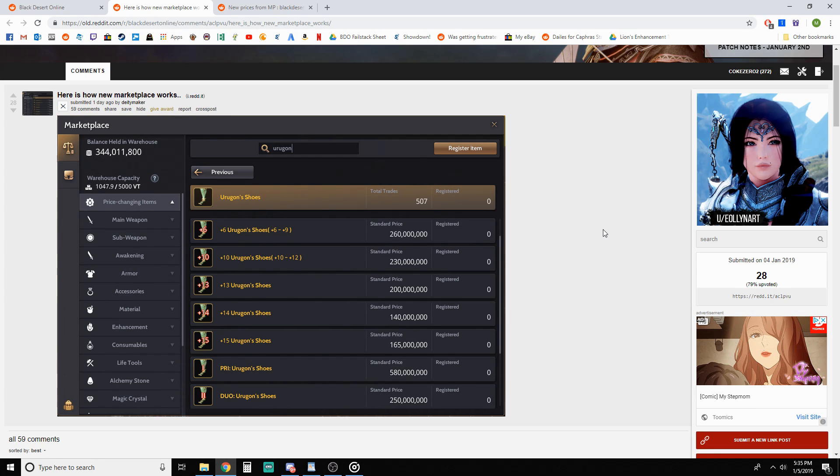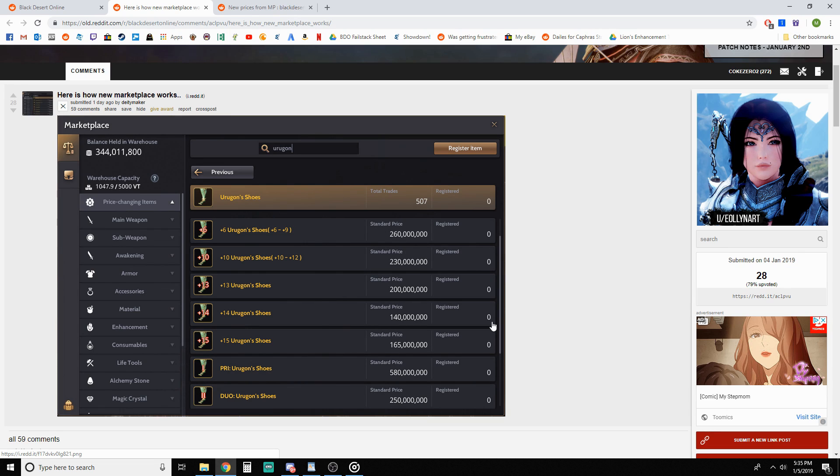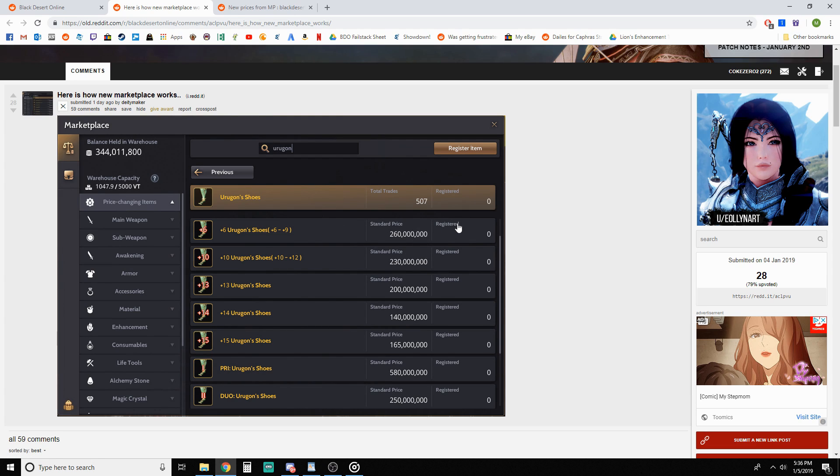First let's cover how it works. We're using some info straight from the old reddit, so credit to deity maker for this screenshot. How it basically works is it eliminates the need for an item to be purchased from people directly. What I mean by that is when you're selling an item as a seller, you can sell it directly to the marketplace at whatever the current price is.